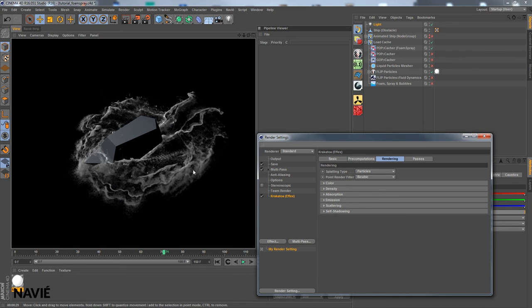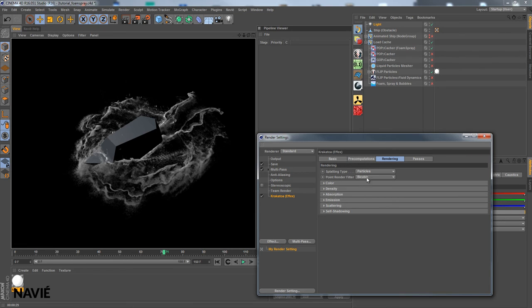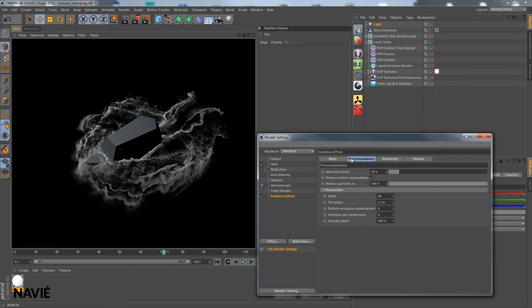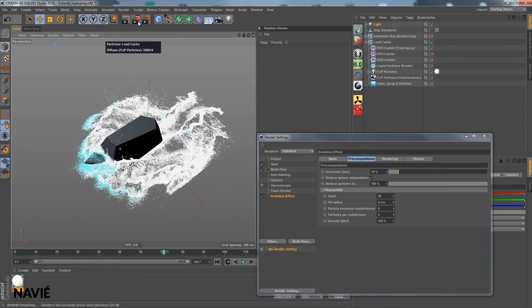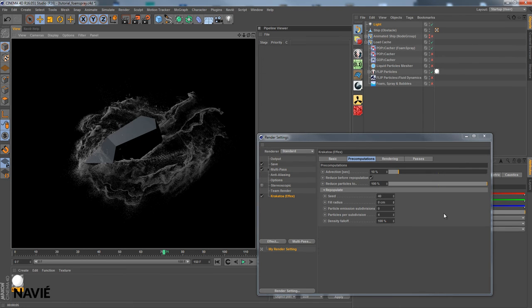And we can see with this bicubic point render filter, it is not as blurry as before. But let's turn off the repopulation feature just for speed purposes in our rendering. Let's see how long that takes now. There you go. Much faster actually.